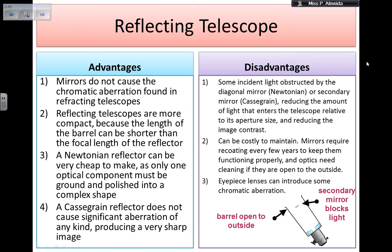Advantages and disadvantages of these telescopes. Advantages: they do not have chromatic aberration. They are more compact because the length of the barrel can be shorter than the focal length of the reflector — as you can see in the Cassegrain design, the rays are sent back to the first mirror through a hole. The Newtonian reflector can be very cheap to make, as there is only one optical component that needs to be polished into a complex shape, so it can be used by many people even without state-of-the-art equipment. The Cassegrain reflector does not cause significant aberration of any kind and produces a very sharp image.